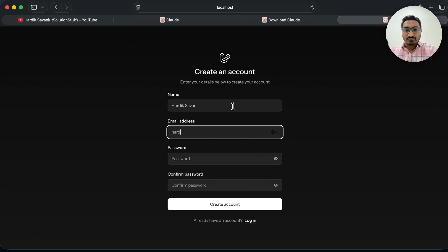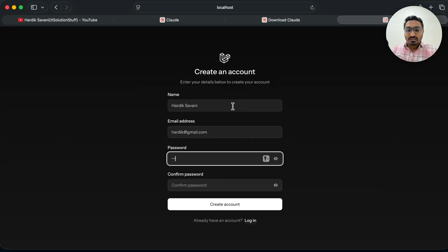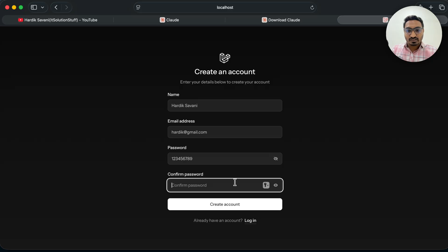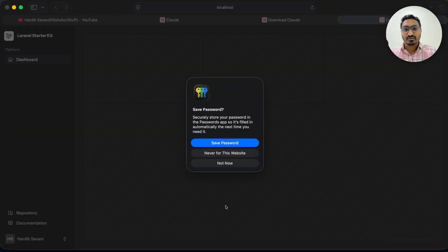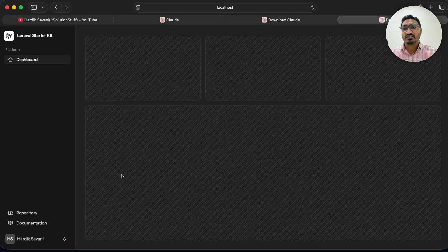I'll use a test Gmail address and add a password — one two three four five six seven eight nine — and click on Create Account. You can see that a very basic installation is done. Now we are going to add new modules called categories and post where I can add dynamic content.